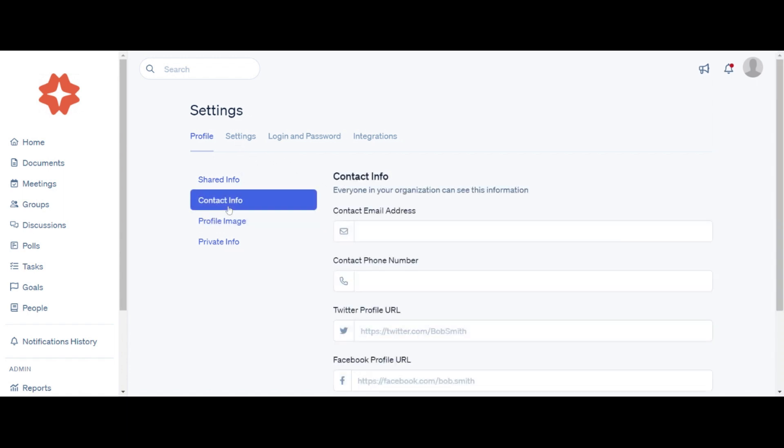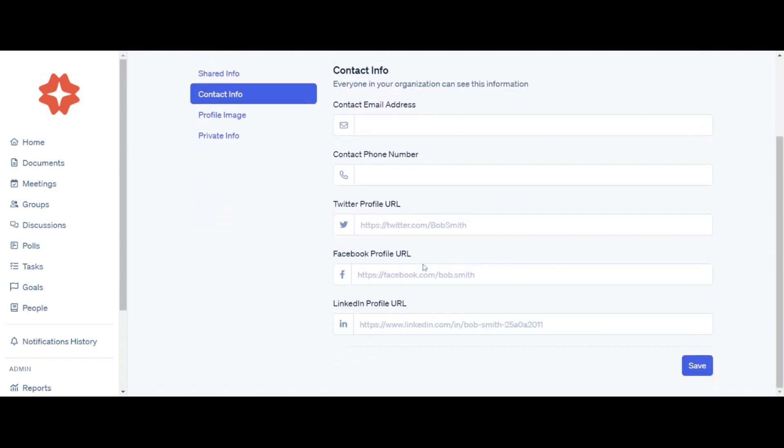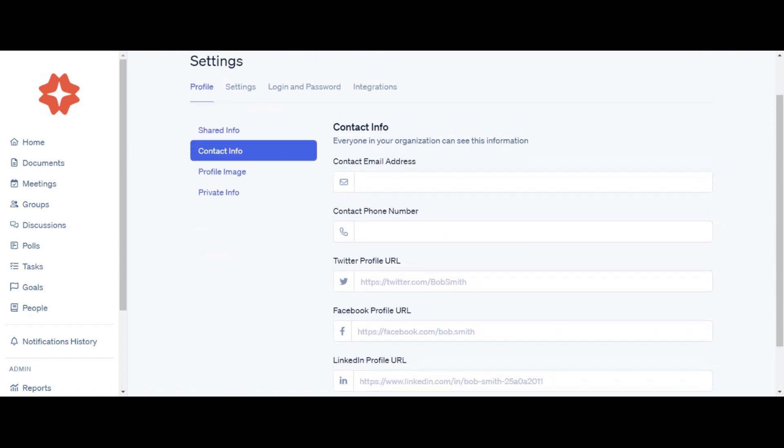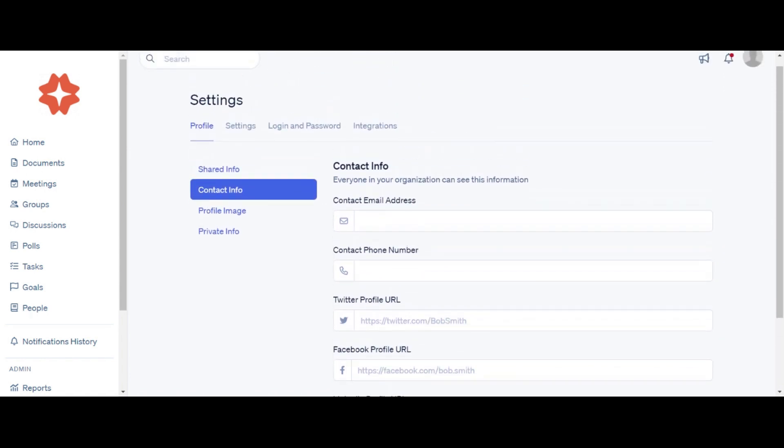In the Contact and Social tab, you can change or update your email address, phone number, Twitter, Twitter URL, Facebook URL, or LinkedIn URL.